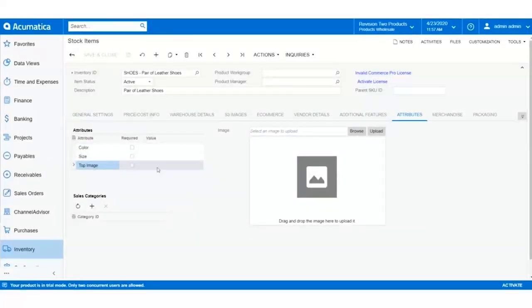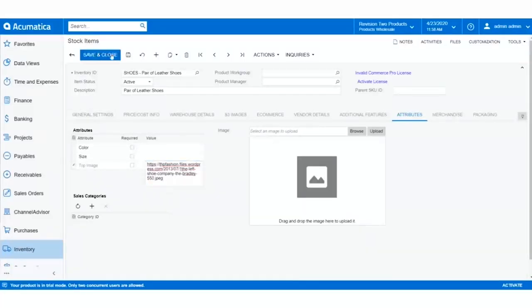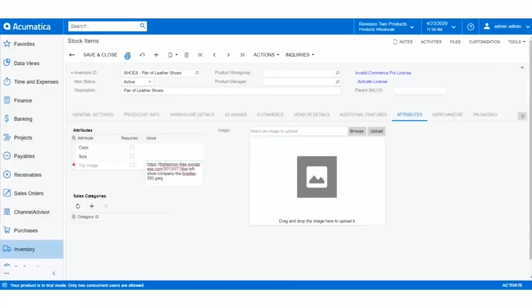Since the TopImage attribute is a text attribute, we can add the image URL of the product image to the attribute that we've mapped as an image placement. The image data will now pass from Acumatica to Channel Advisor.